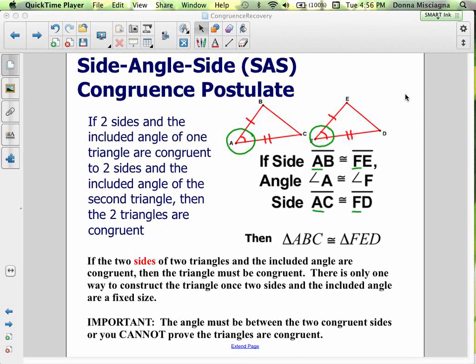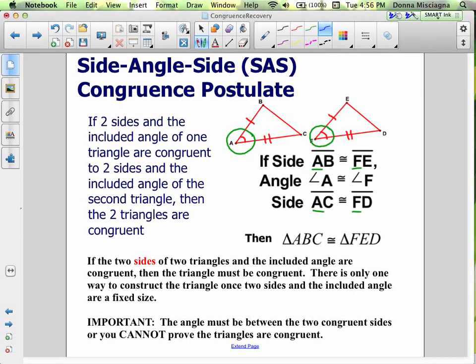Here we have an example. If side AB is congruent to side FE — those are the two sides that have one congruence mark — and side AC is congruent to side FD, they have two congruence marks, and the angle between them, angle A, is congruent to angle F, then our triangles are congruent. Notice that the two sides AB and AC for triangle ABC meet at angle A. So that's where those two sides meet. If that angle is fixed, then there's only one way we can draw the triangle.